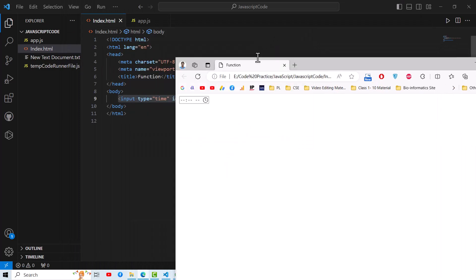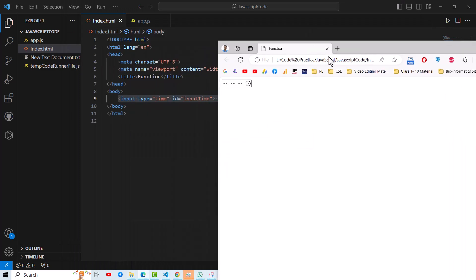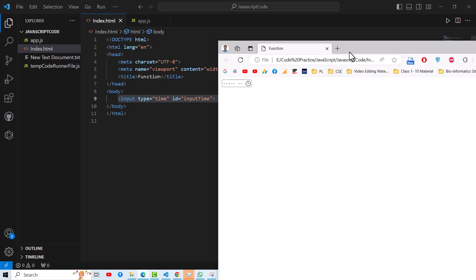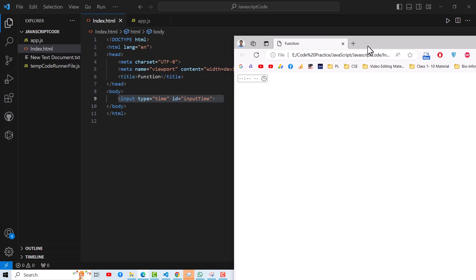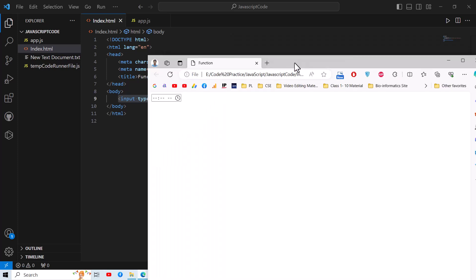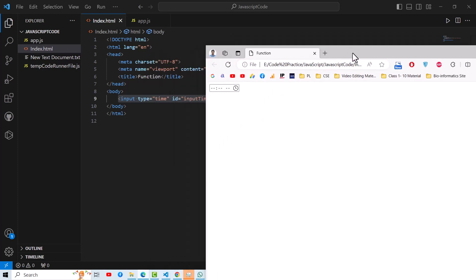But the problem is, if I'll change something here, it will not reflect here immediately if you don't have any Live Server. But if you have the Live Server, then the process will be very much easier.